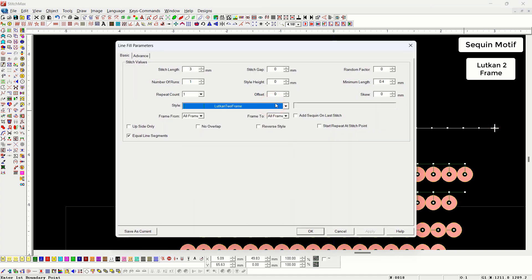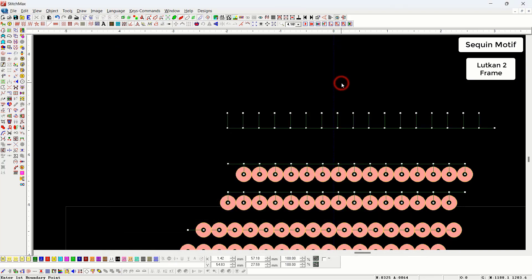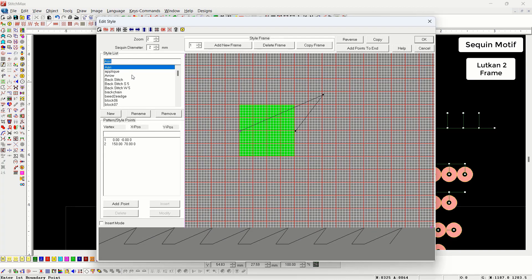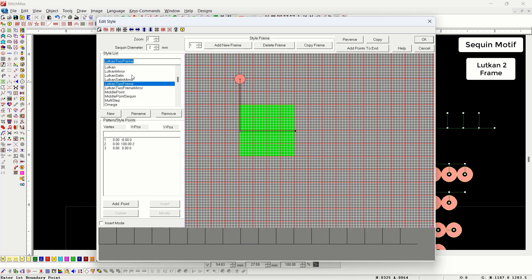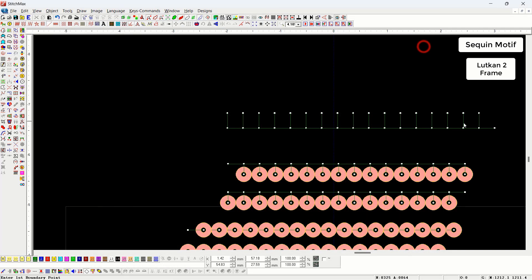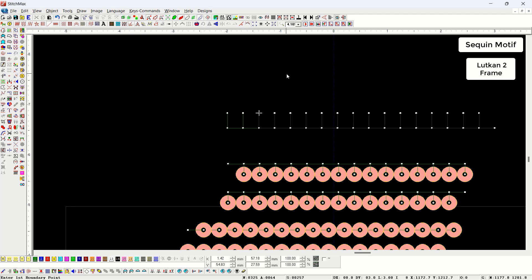Now we will go to edit style and check how many frames there are and how the style is made. Here you can see two frames: the first frame has one side sequin and the second frame has both side sequins. When we play the machine, one stitch runs on the first frame and twice on the second frame.